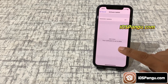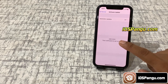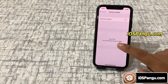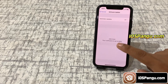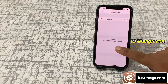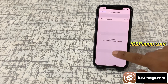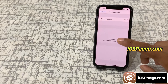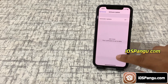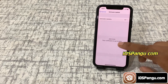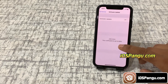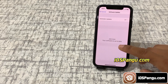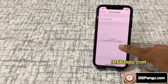Please note Pangu is a web-based tool. That means you do not need to install any software on your PC or Mac. Just make sure you have a strong internet connection and at least 50% battery. Now let's proceed to iPhone jailbreaking.